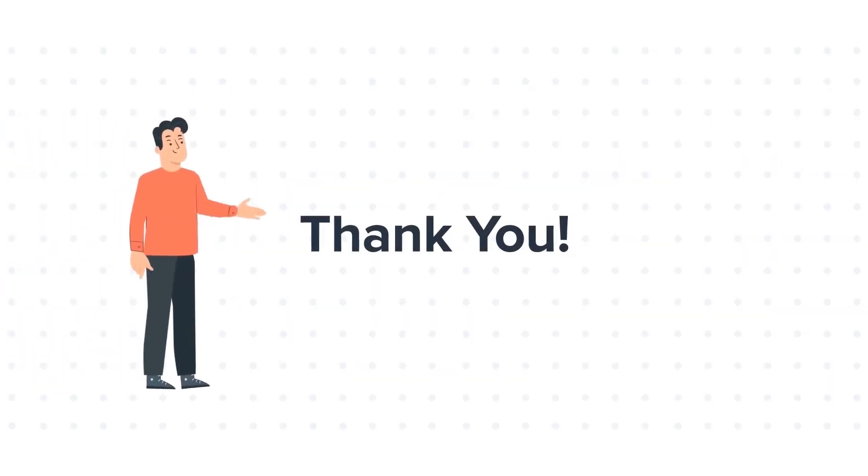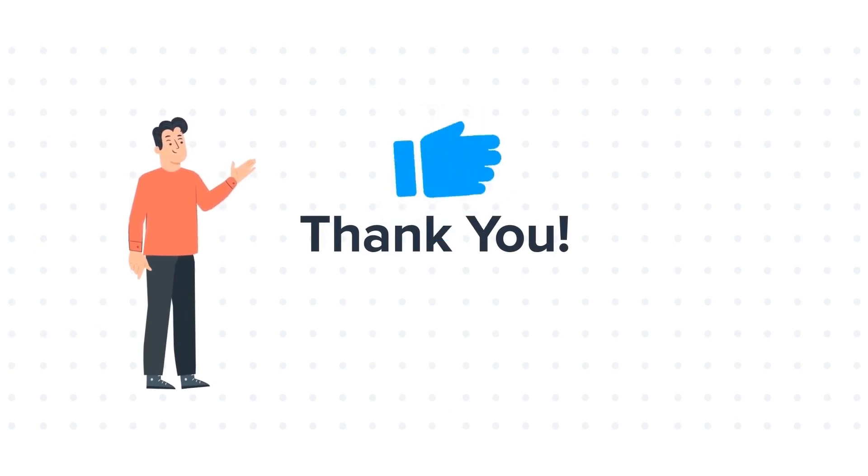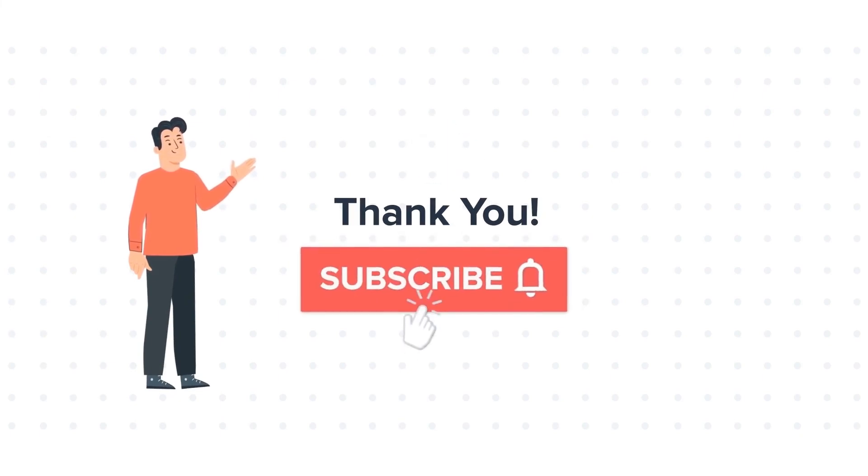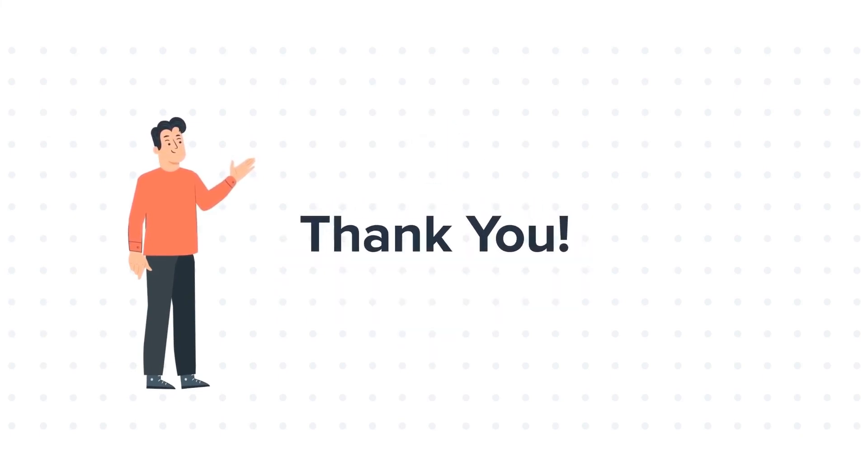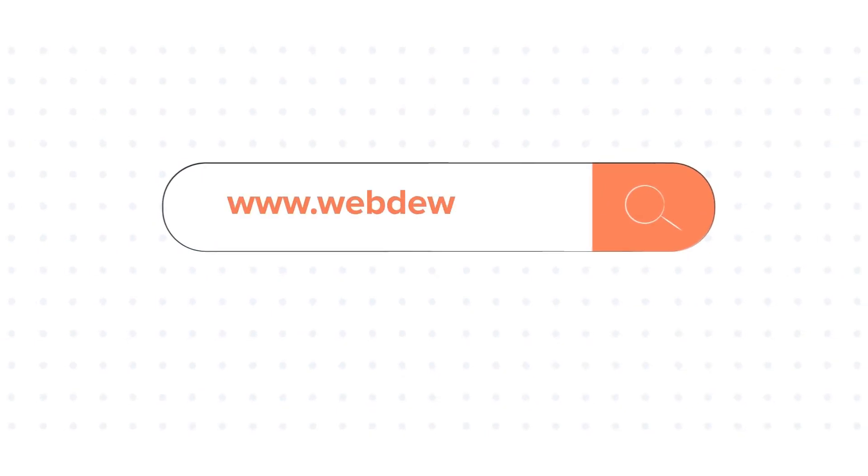Thanks for watching. Feel free to ask any questions in the comment section and we will be happy to answer. If you liked the video, give us a thumbs up and press the bell icon to subscribe to our channel. To know about our HubSpot services, visit us on www.webdo.com.